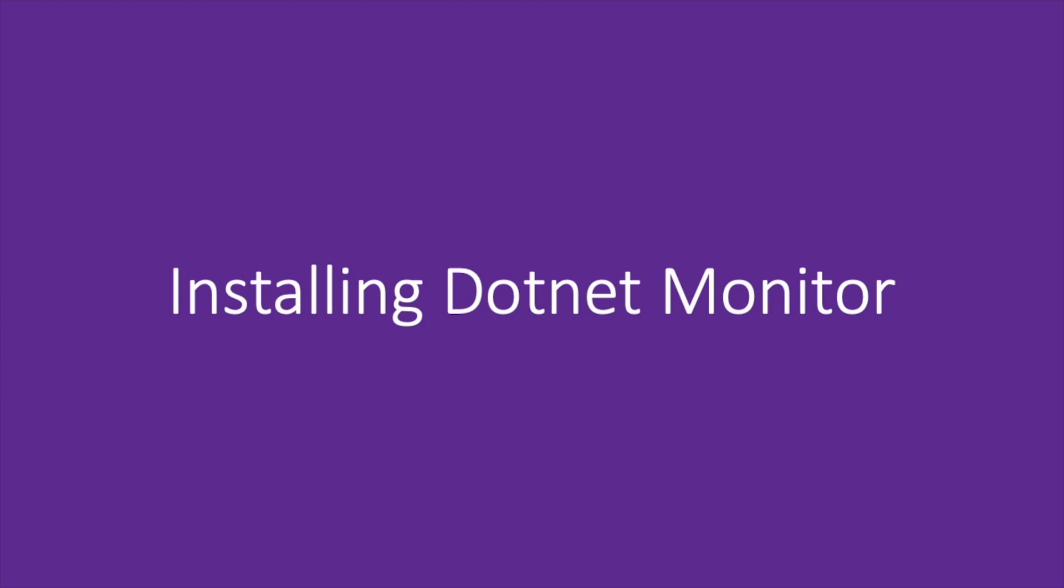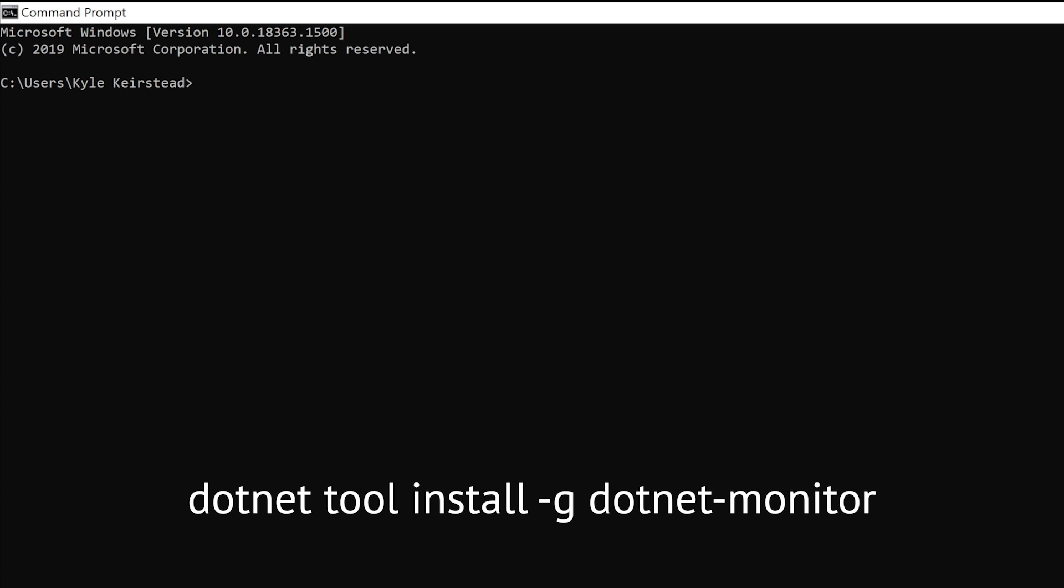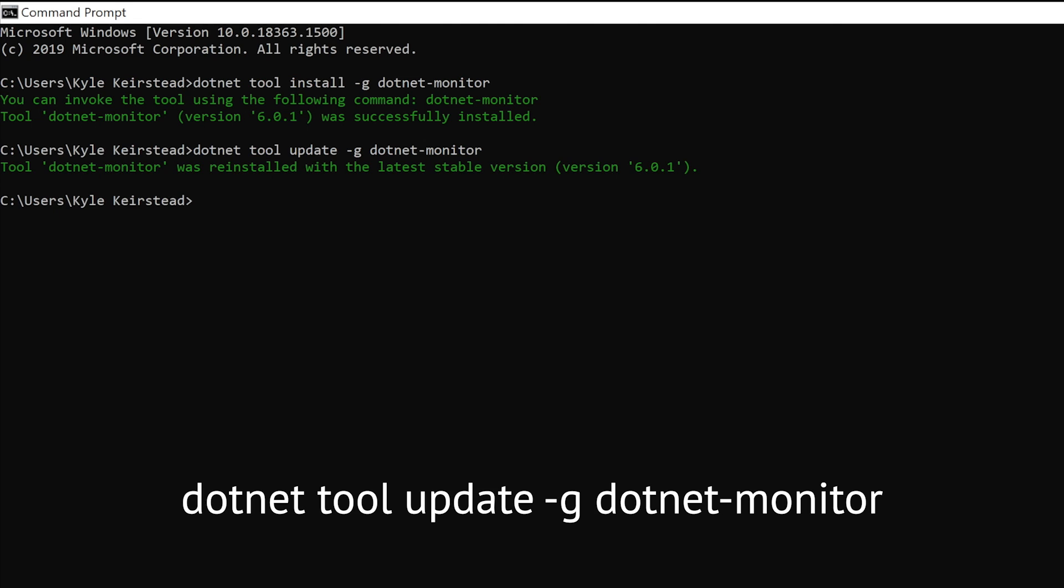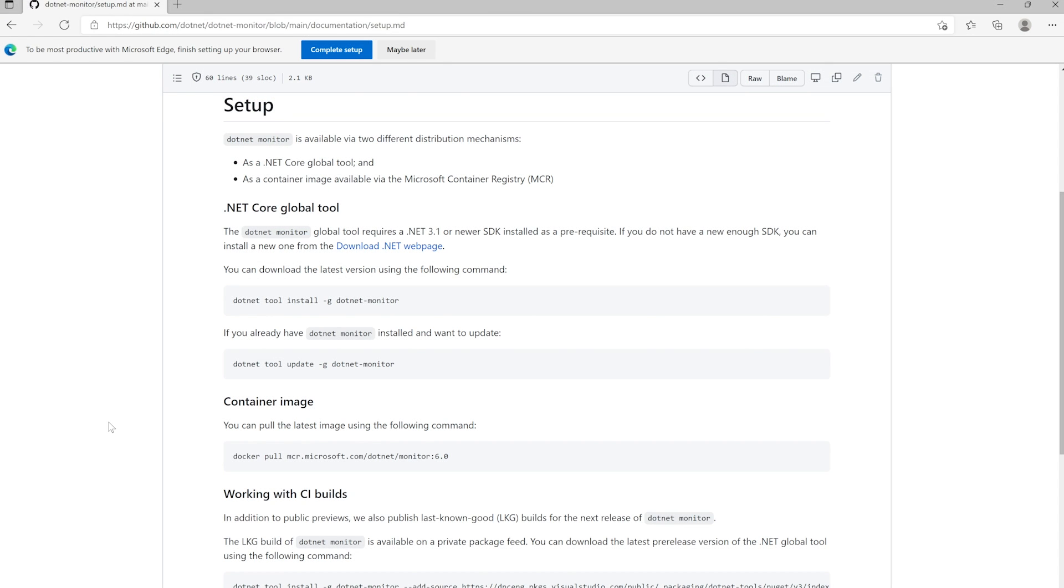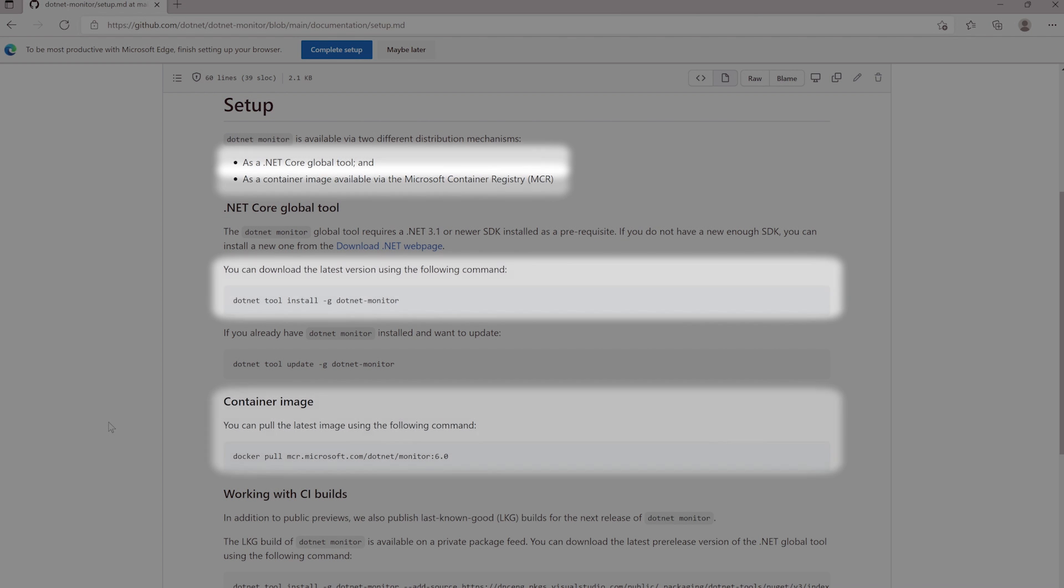To install .NET Monitor locally, you can run the following installation command. If you already have .NET Monitor installed, you can use the update command to get the latest version. .NET Monitor is also available as a container image via Microsoft Container Registry, but for now we're just going to install it as a .NET tool.